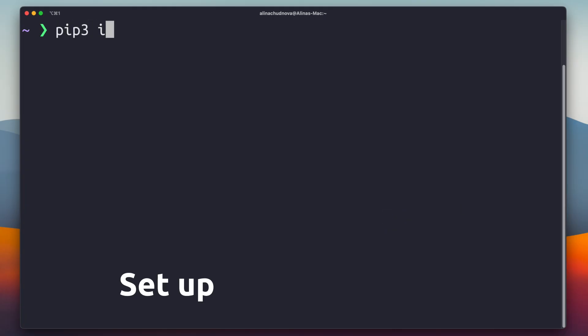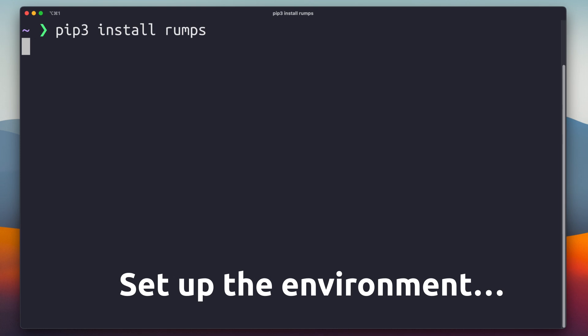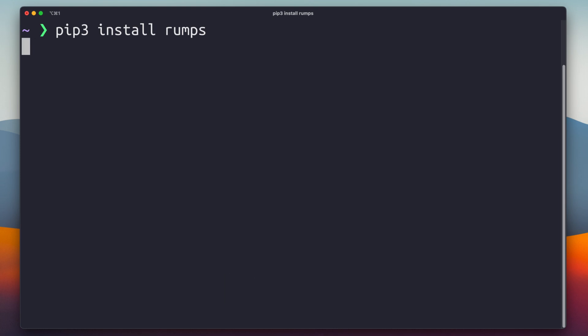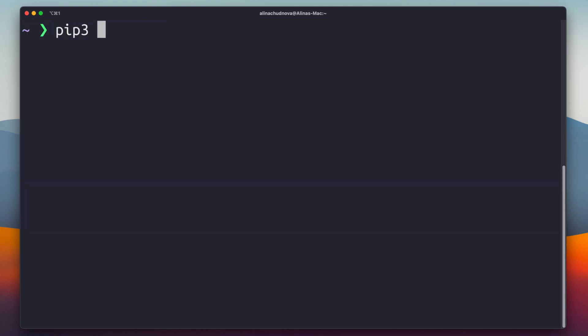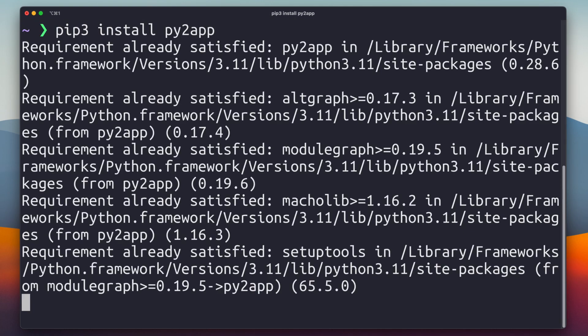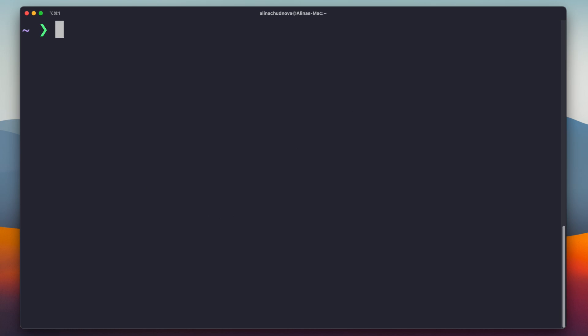Now, open your terminal and paste the following commands to install RUMPS and another tool called py2app, which we need to create standalone apps. After that, create a folder for your project and a Python file inside it.